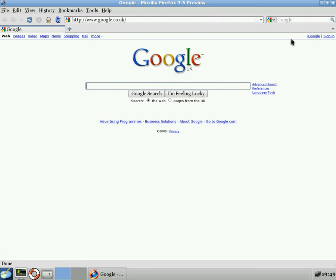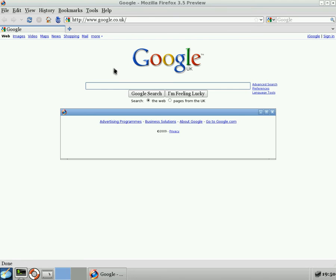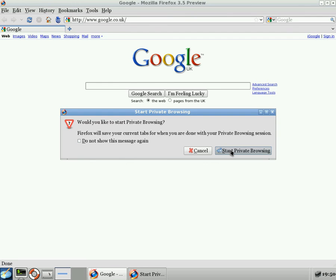I'm going to show you one. So if we go up to tools, I'm going to scroll down to start private browsing. Now this basically means you can browse the web and it just won't save anything. So in reality, you can actually still do that in Firefox, but this is just a one-button thing.